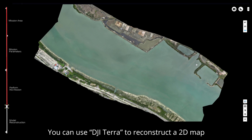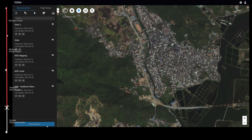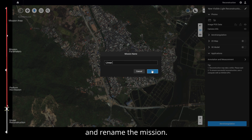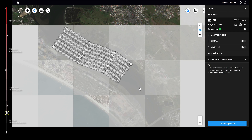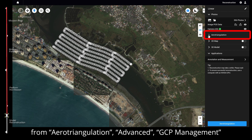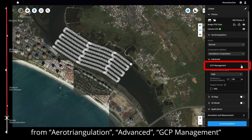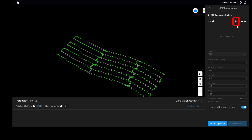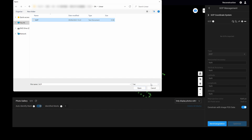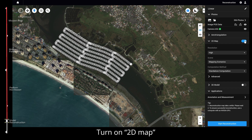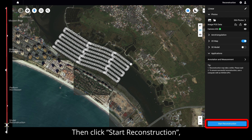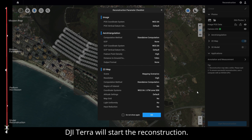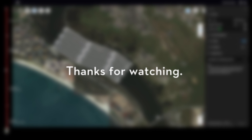After the mission is finished, land the aircraft, check the status, and transfer the data to a computer. For model reconstruction, you can use DJI Terra to reconstruct a 2D map or 3D model: tap new mission, visible light, and rename the mission. Click the folder icon and choose the mission folder. You can add ground control points from aerial triangulation advanced GCP management for data accuracy. Turn on 2D map or 3D model, enable the output coordinate system if needed, then click start reconstruction. Thanks for watching.